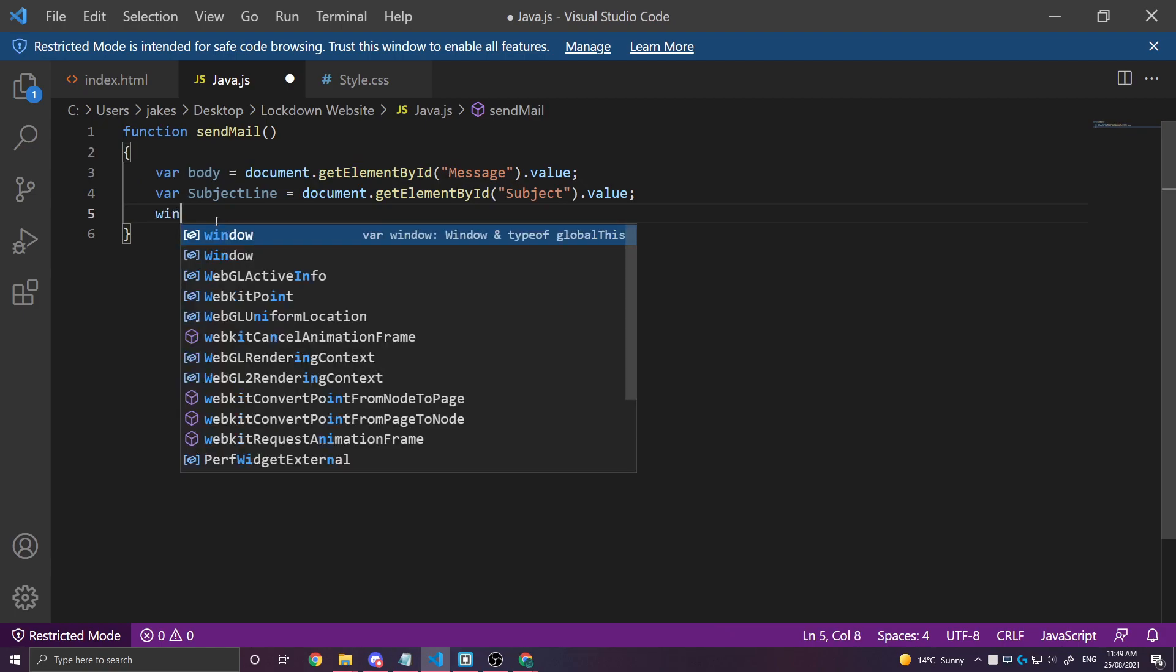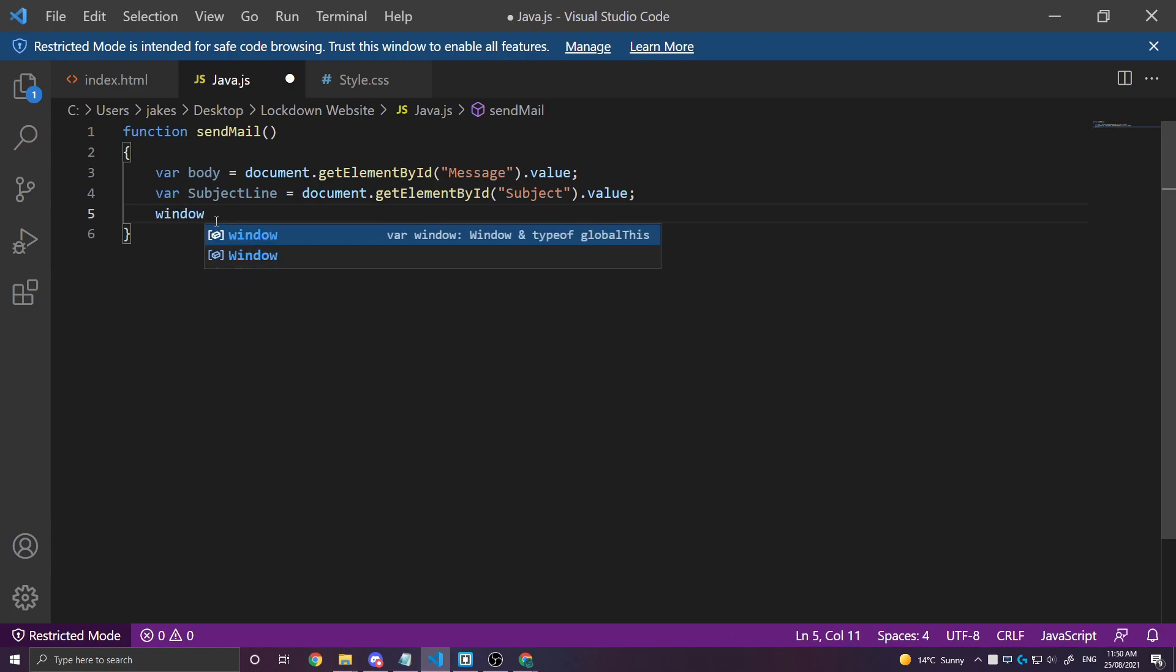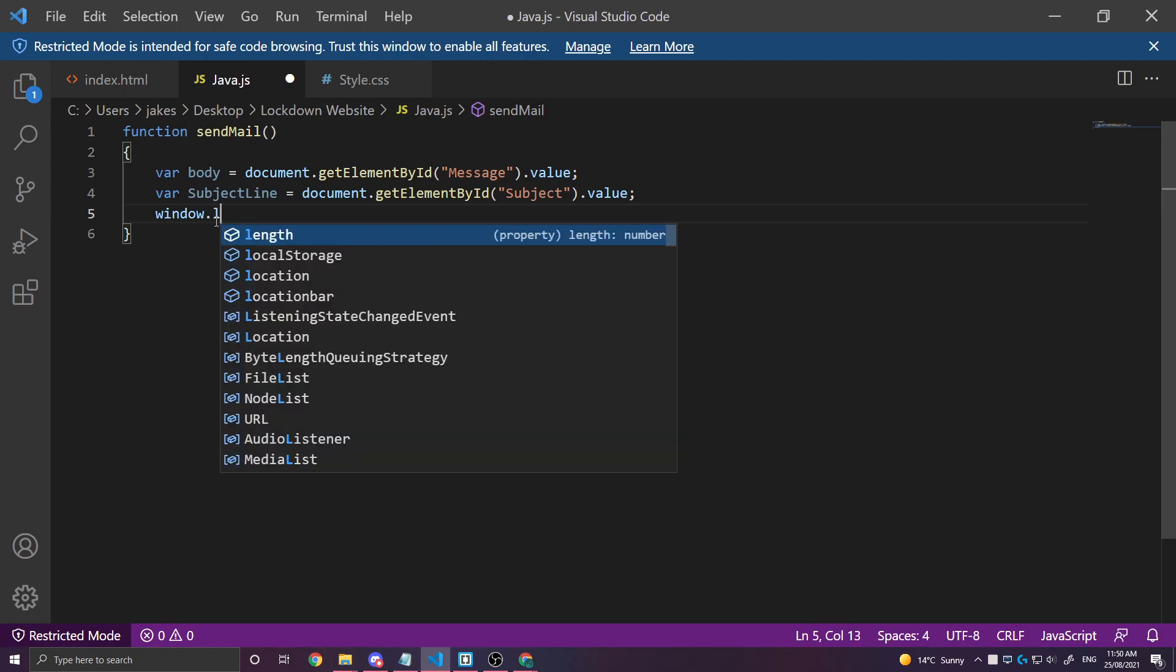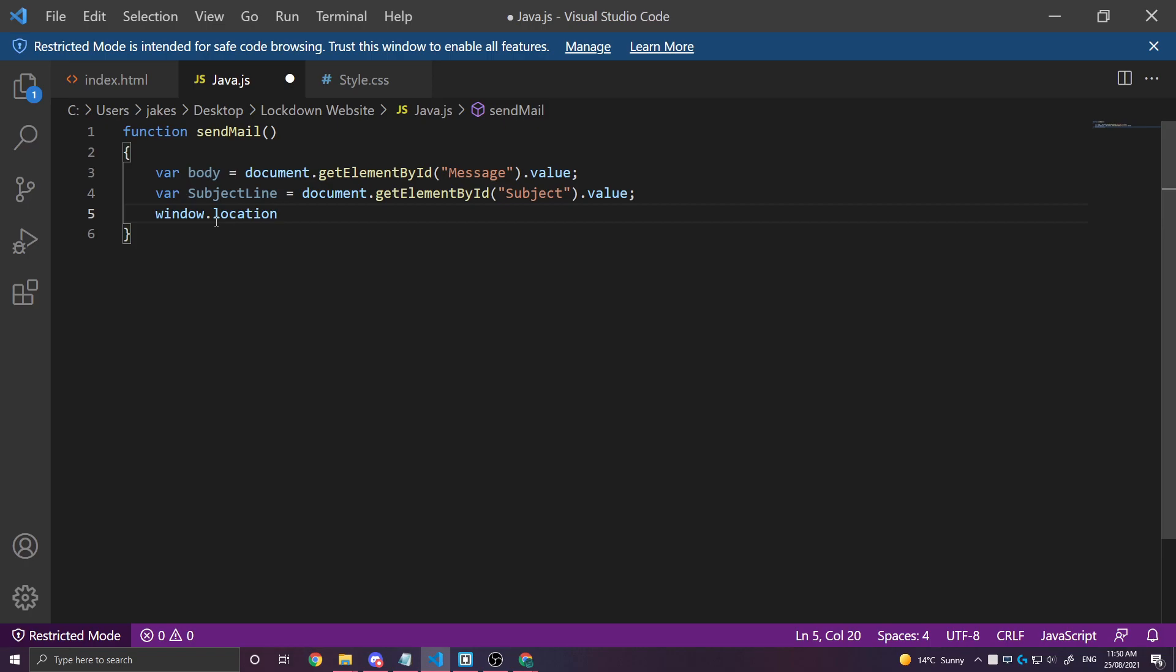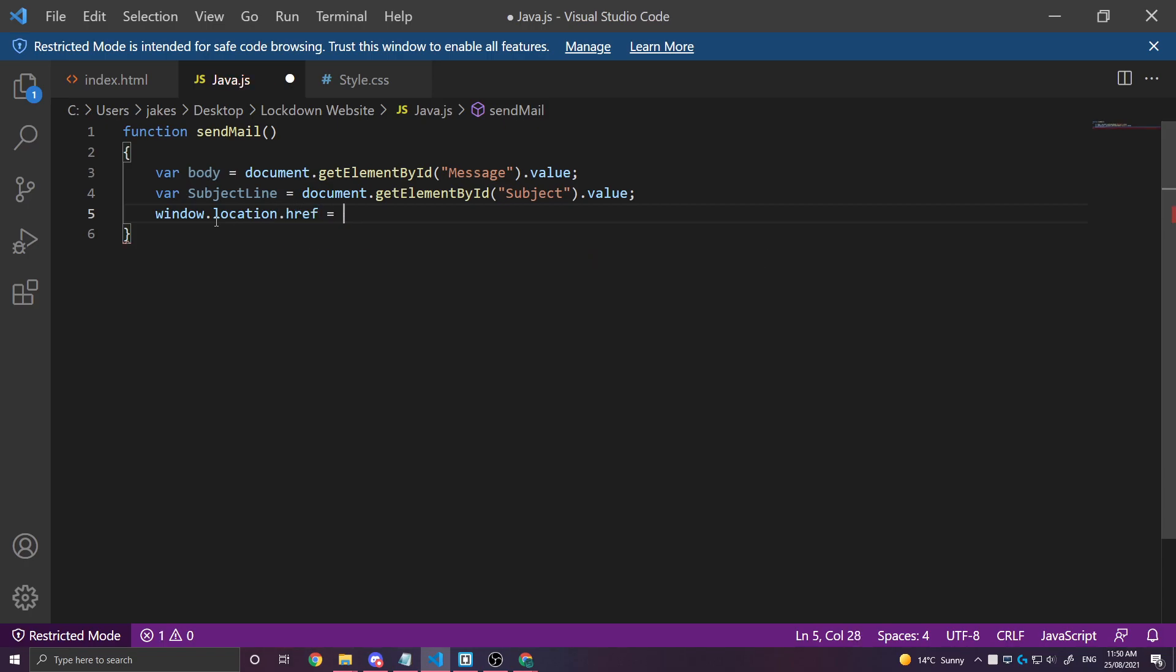So window.location.href. This is going to equal mailto and then an email address we want to send this to. This will be our stakeholder's address. I'll just write mail at example.com. All right so this is who we're going to send it to. Now we can start to plug in the information that we need. So question mark subject.